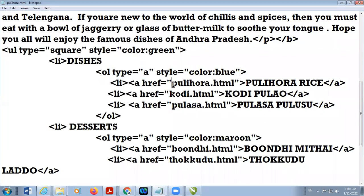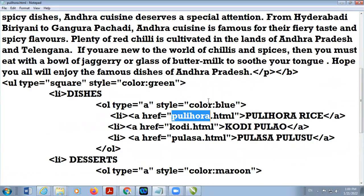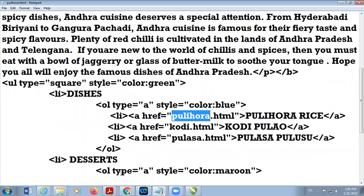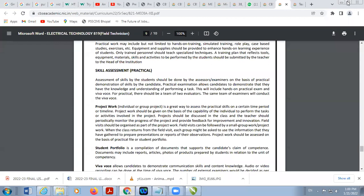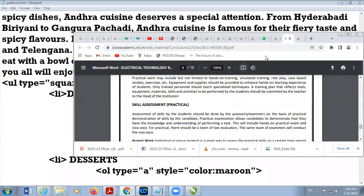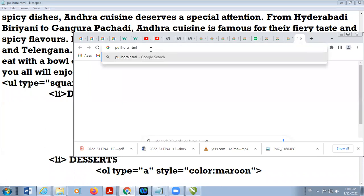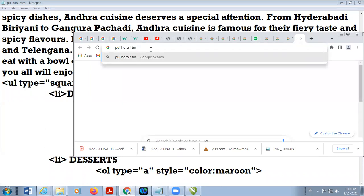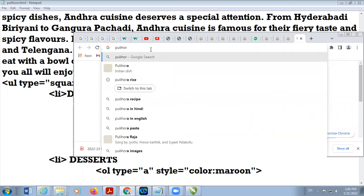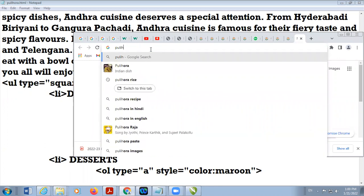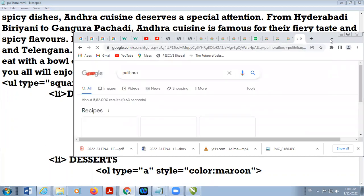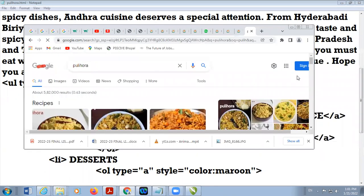Now I am going to change the contents according to this. You can search in the internet regarding this dish.